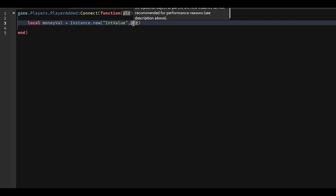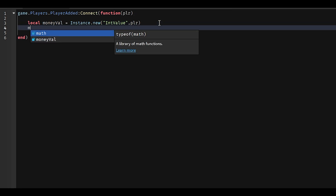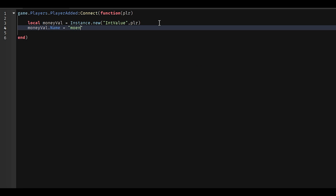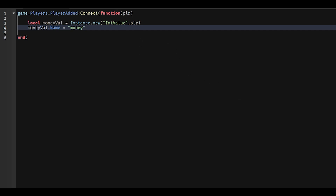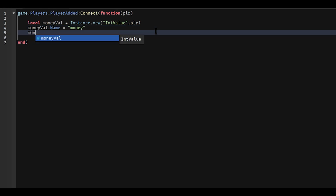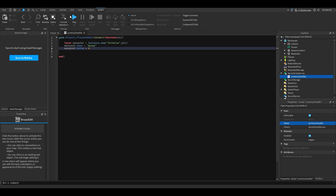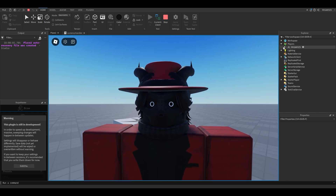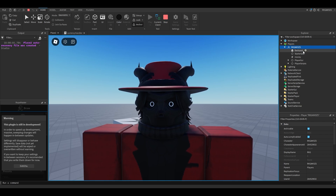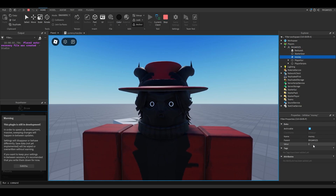You can store numbers but not decimals with IntValue. A NumberValue lets you store decimals as well, but we're not doing change with this system — change sucks. We'll put a comma and pass the player as the parent, so we don't have to do moneyVal.Parent separately. Then we'll do moneyVal.Name equals 'money'. So now we have a money value inside of our player.